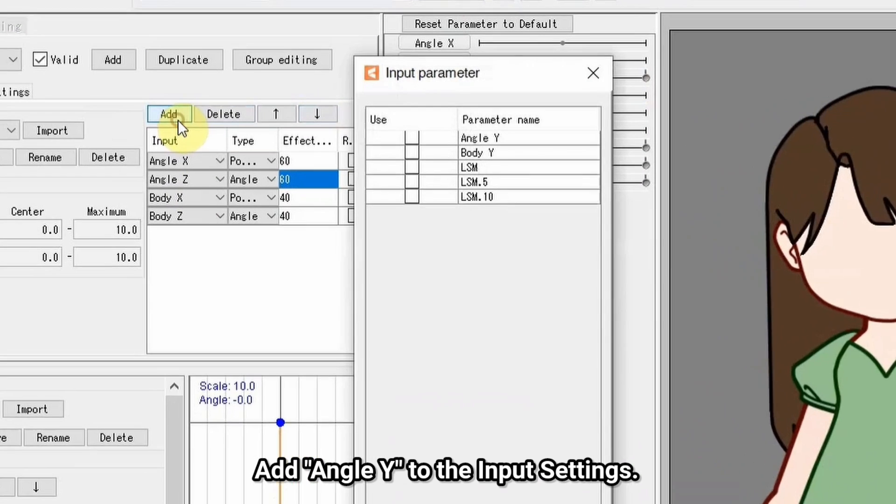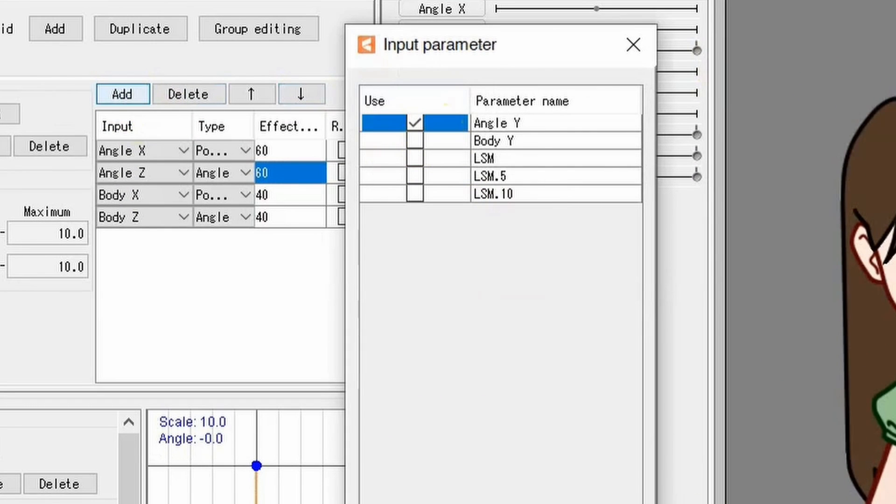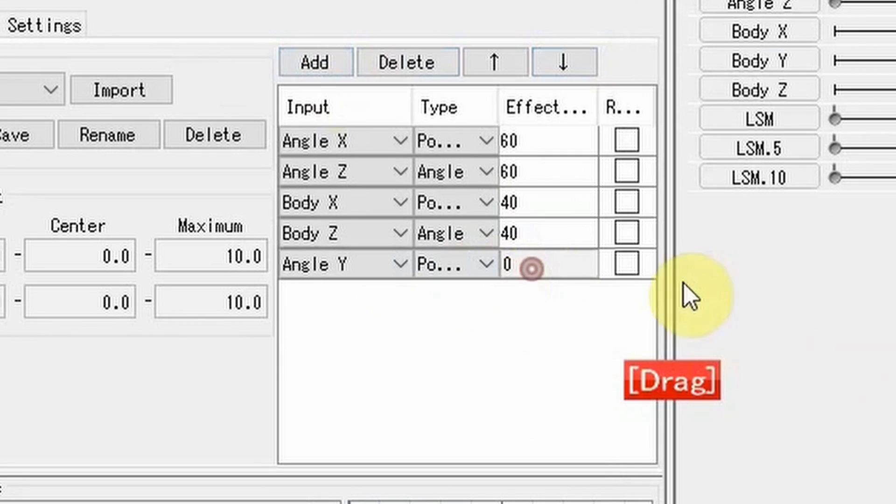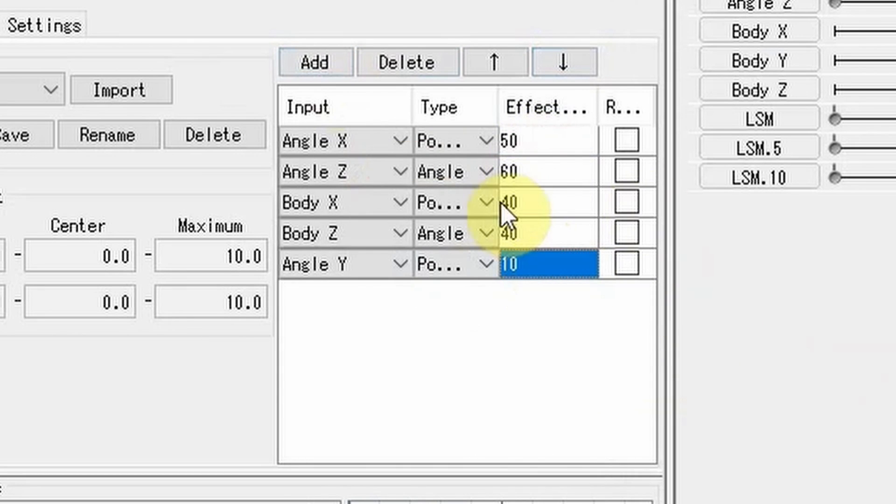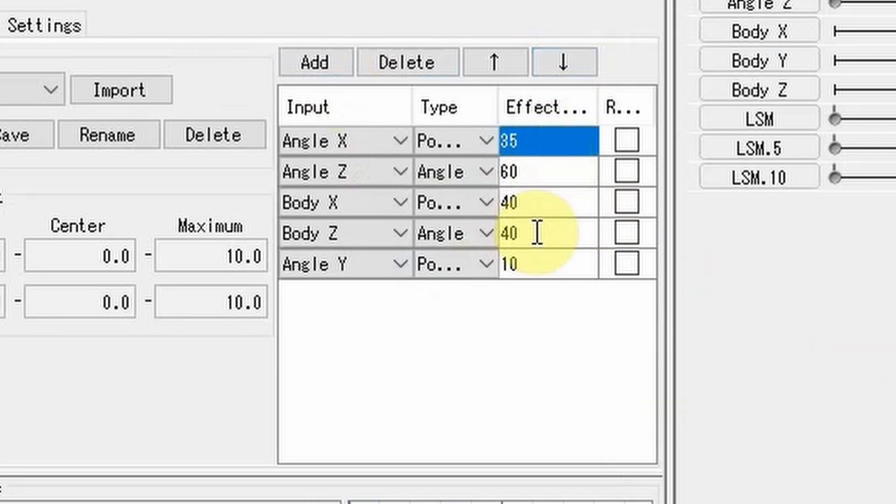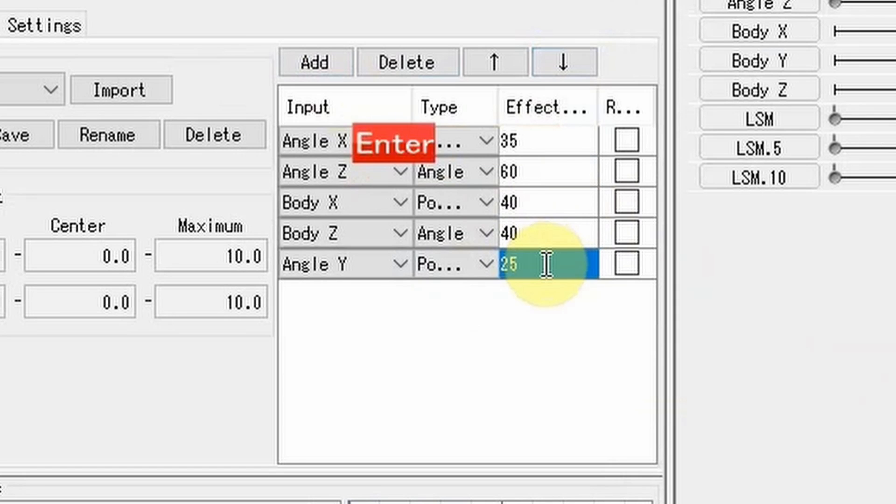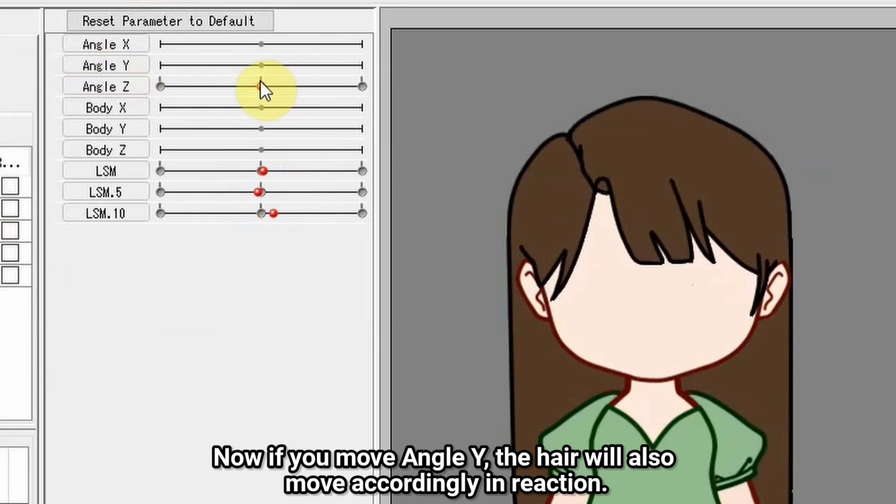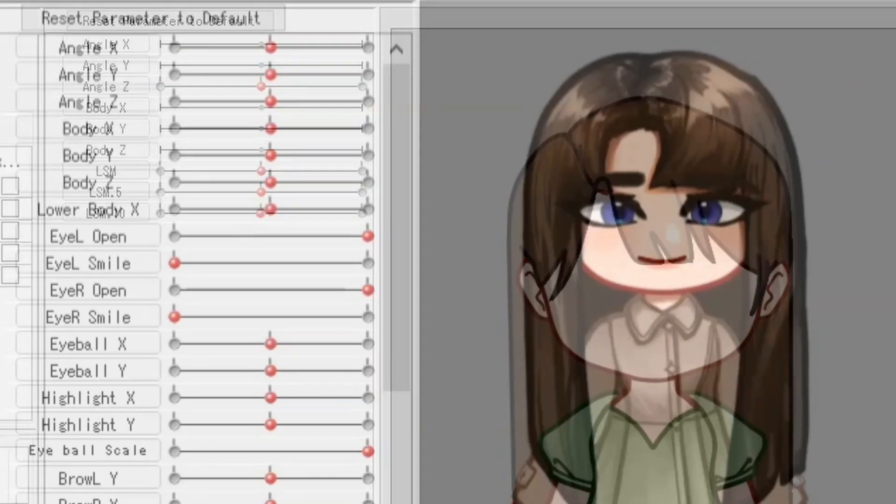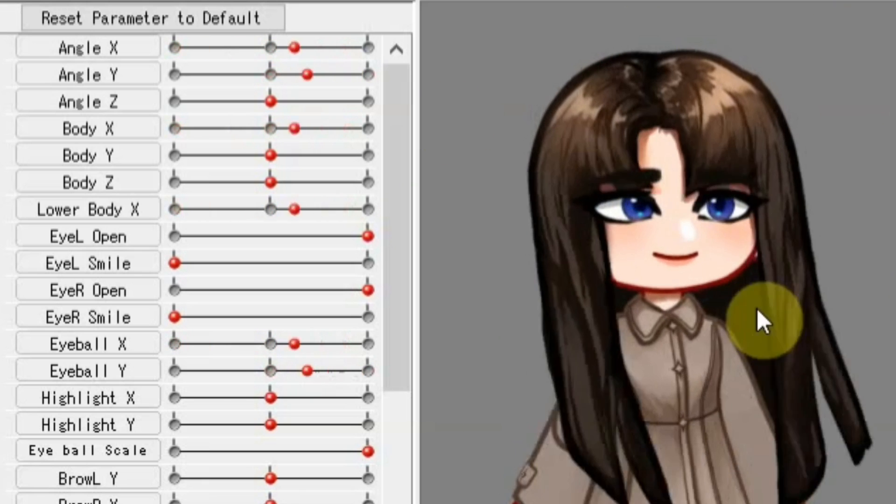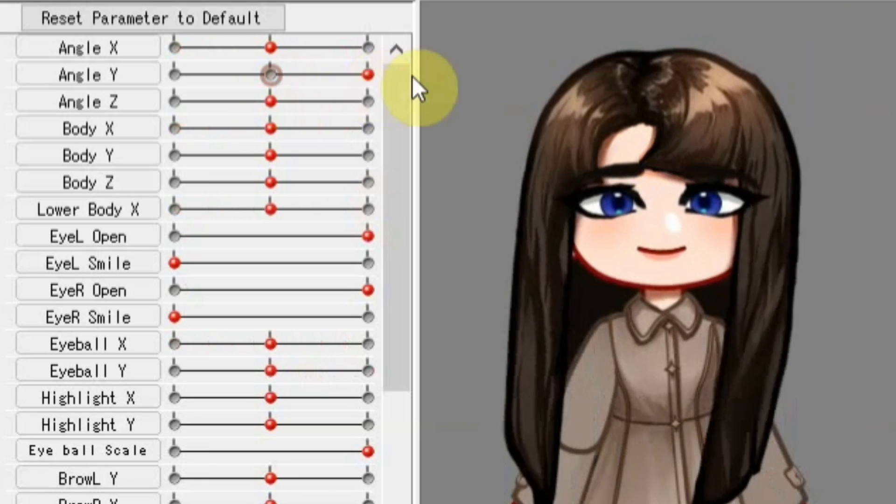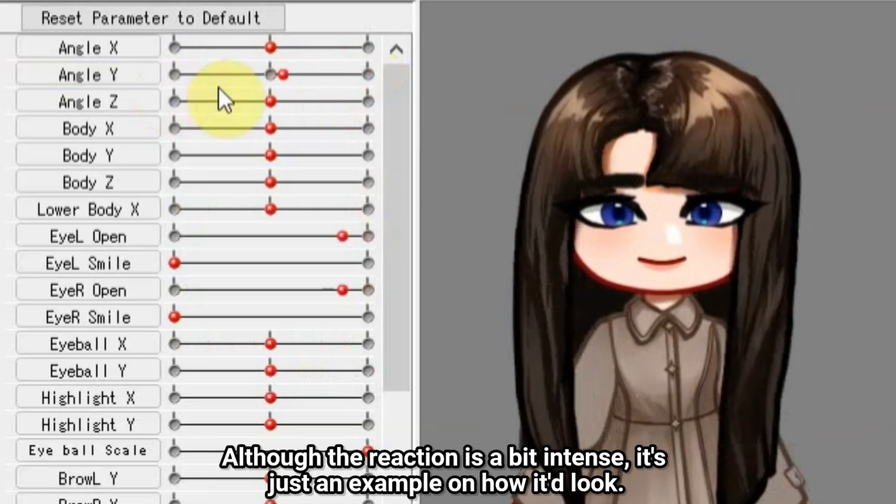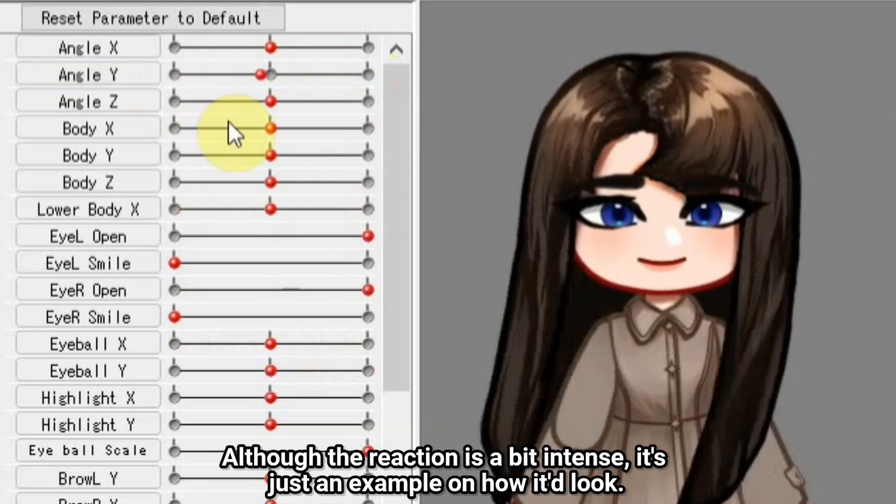Add Angle Y to the input settings, add a number in the effects section. Now if you move angle Y, the hair will also move accordingly in reaction. Although the reaction is a bit intense here, it's just an example on how it'll look.